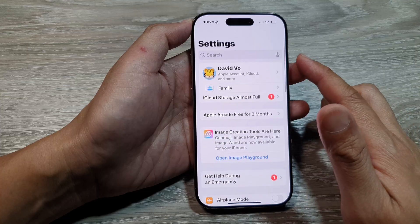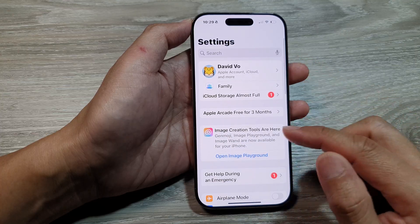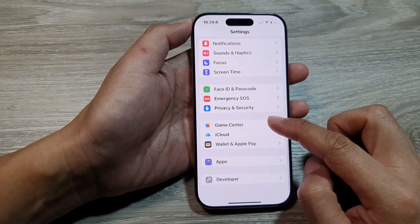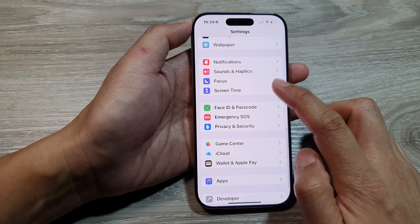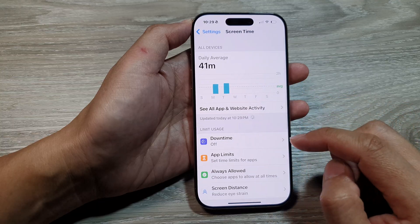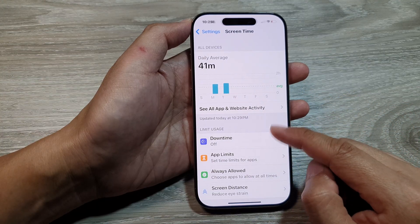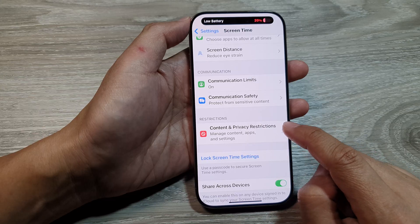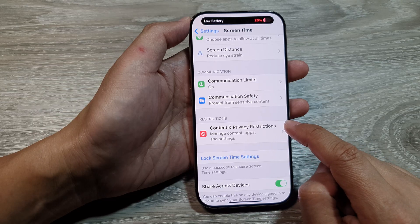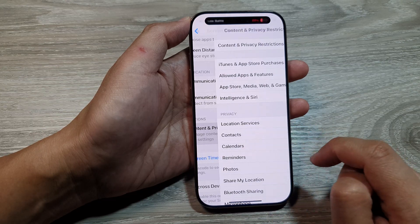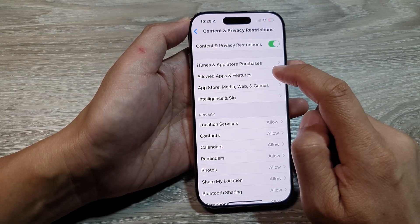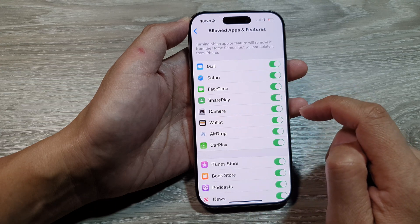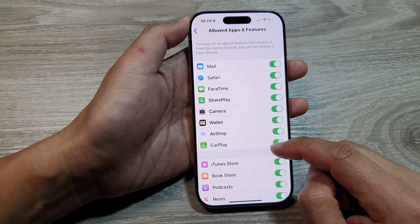In the Settings page, scroll down and tap on Screen Time. After that, go down and tap on Content and Privacy Restrictions. Next, tap on Allow Apps and Features.